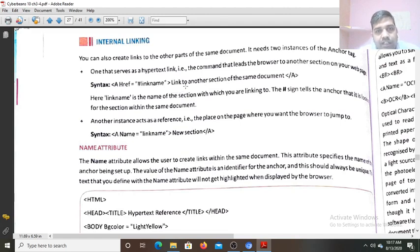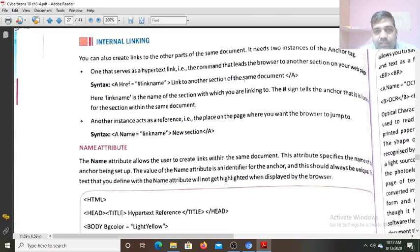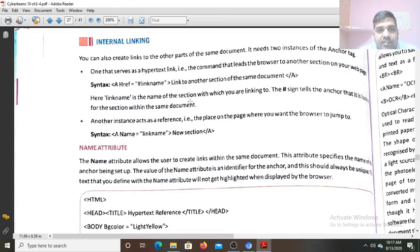Here, 'link to another section of the same document' is the text on which the hyperlink will be created. So when you click on this text 'link to another section of the same document', that will move you to this link name. Now here link name is the name of the section with which you are linking.